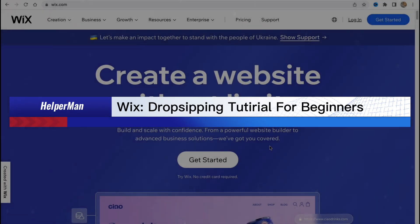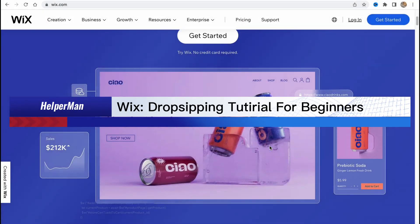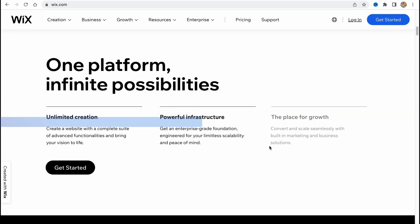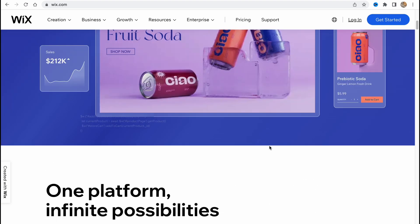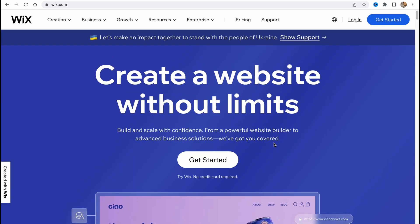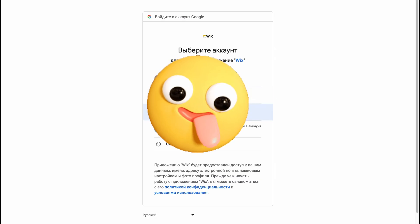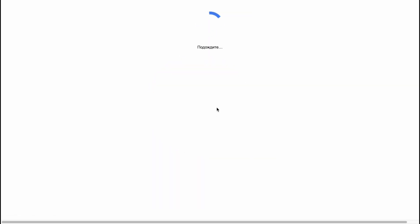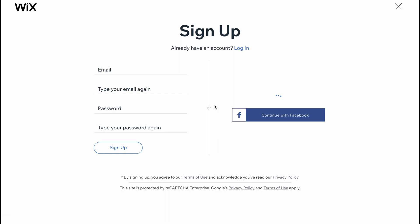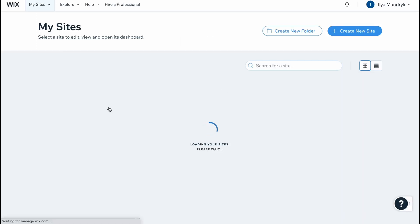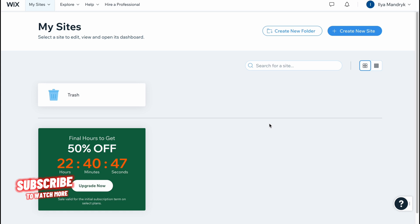Wix dropshipping tutorial for beginners. Hello guys, Celia here, and in this video I'm going to show you how we can easily set up our online store on Wix. It's pretty easy — we can customize the template. Let's click on get started. Here we are on wix.com and we have to create an account. We can easily use email or continue with Gmail or Facebook. In my case I'm going to use Gmail, and in a few seconds we'll come to our dashboard, to our sites page.